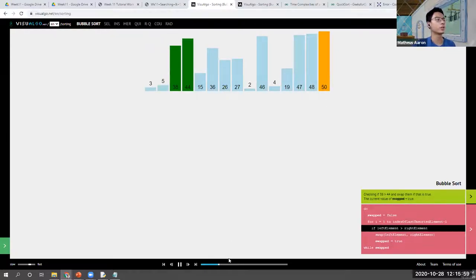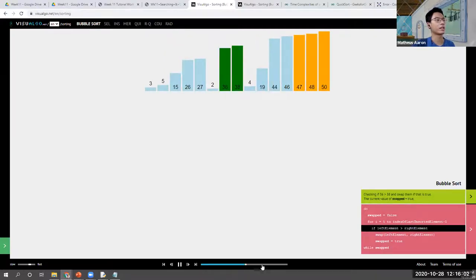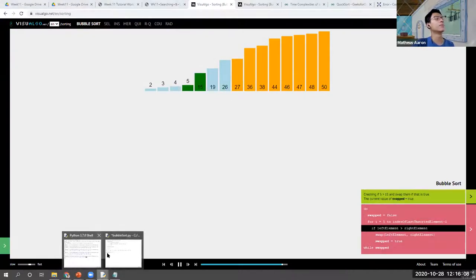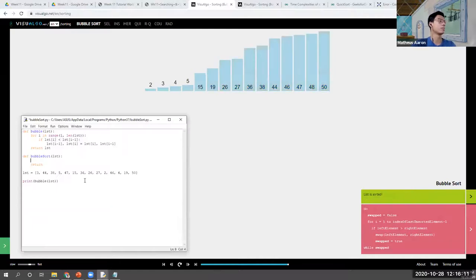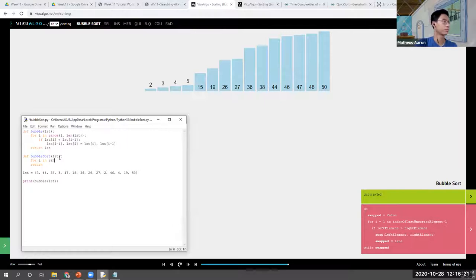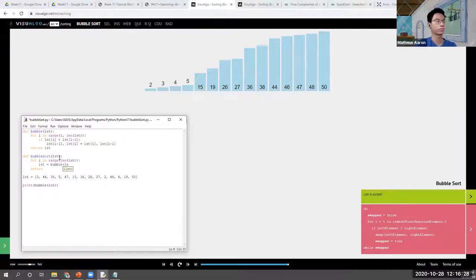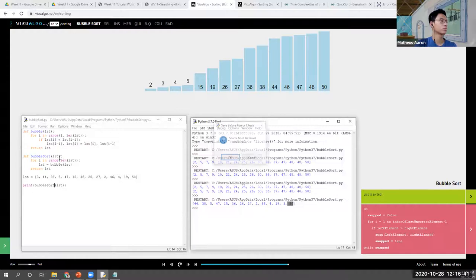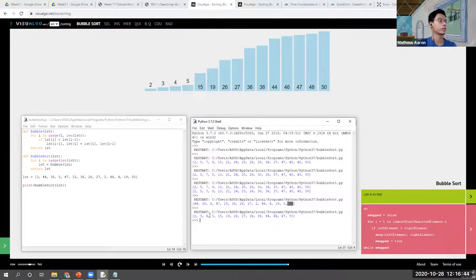At every bubble, the sorted portion keeps on adding. So we know that the maximum number of passes is actually the number of items in the list. Then we simply return the list. The list is now sorted.